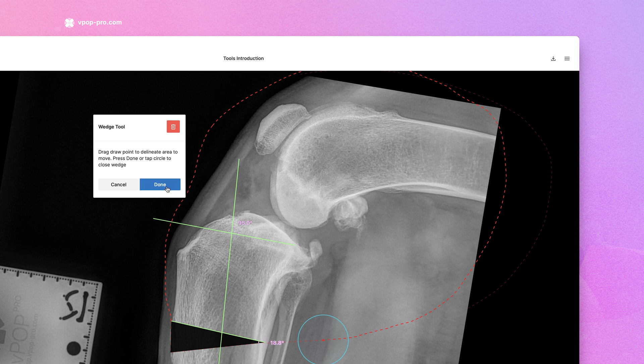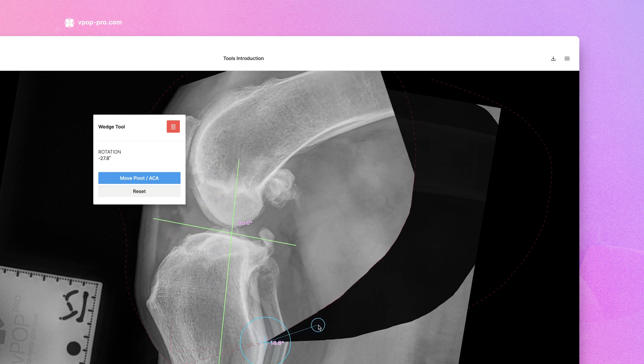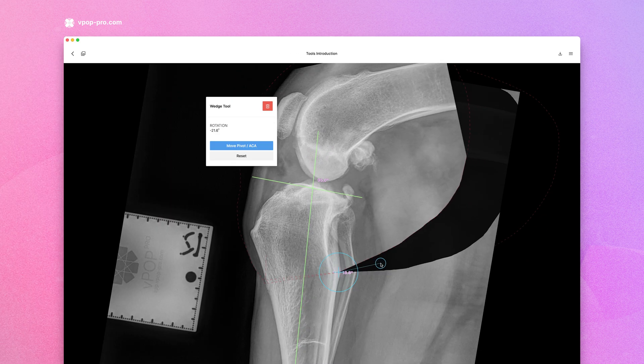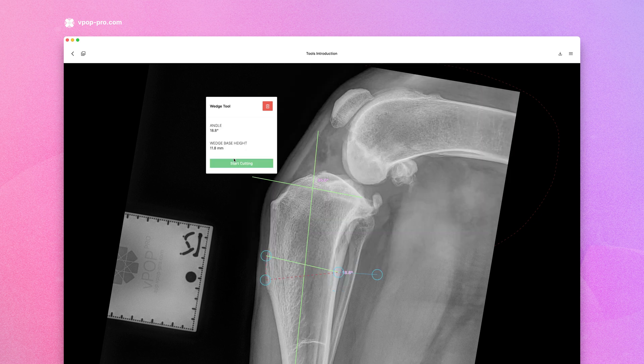Click Done when you're ready, and you'll see the proximal fragment reduce. Once reduced, you can make further adjustments to your wedge magnitude by rotating it accordingly. Track your rotation, and when ready, click Reset to apply the correction.